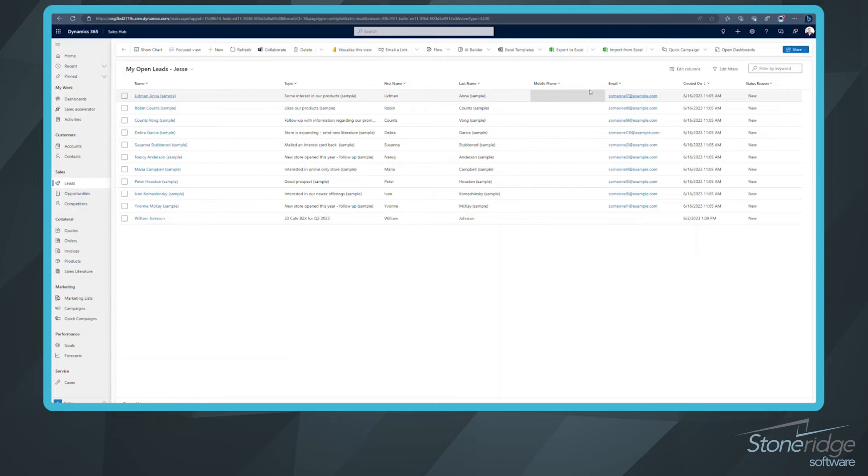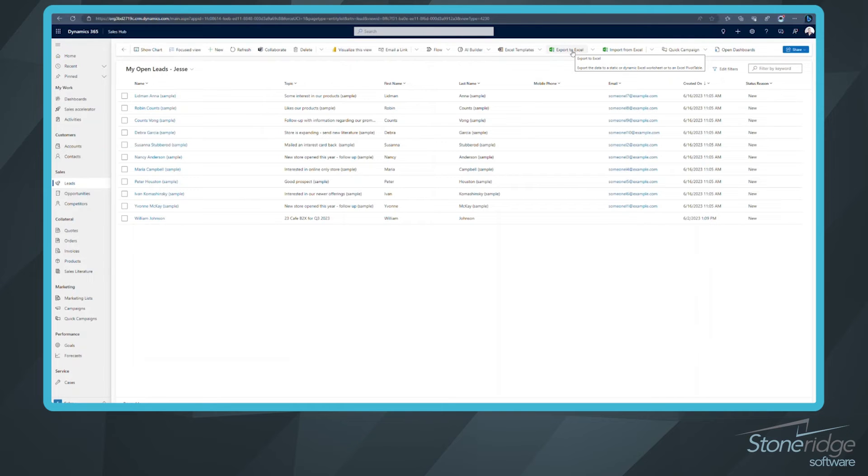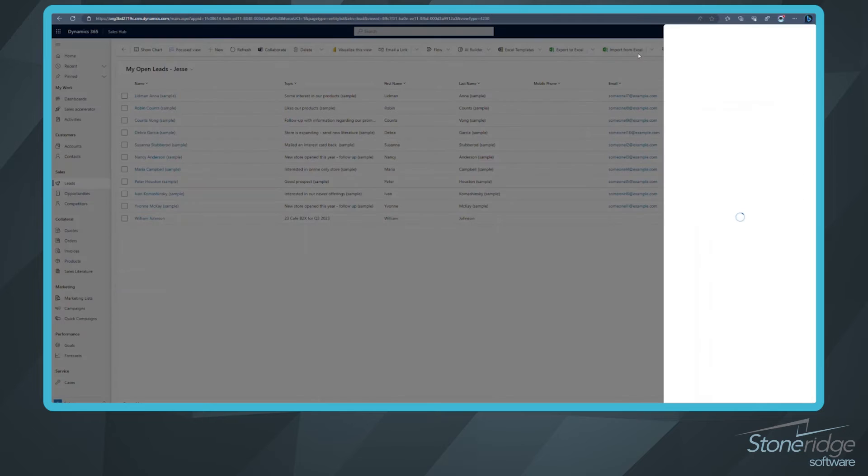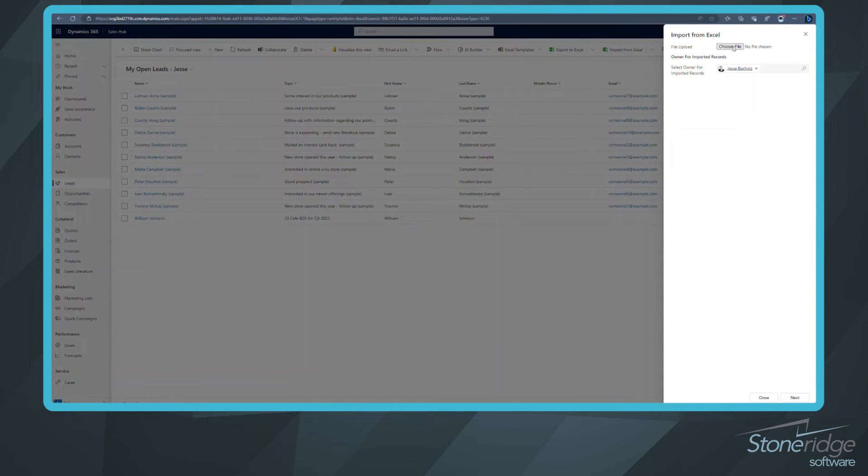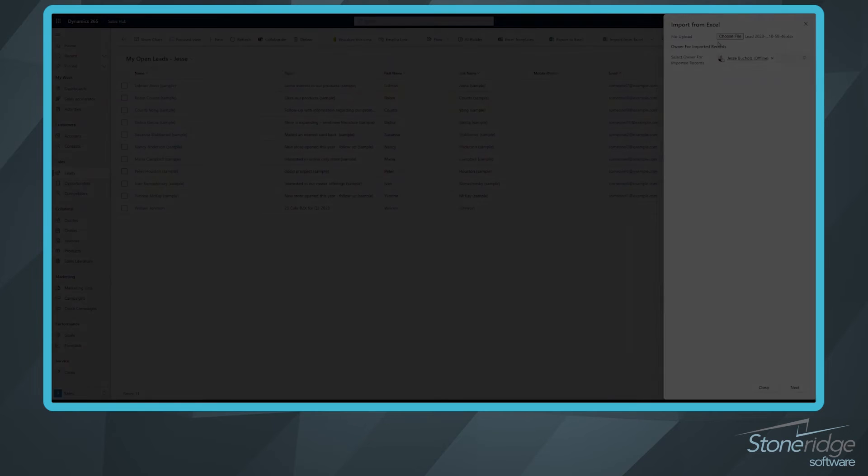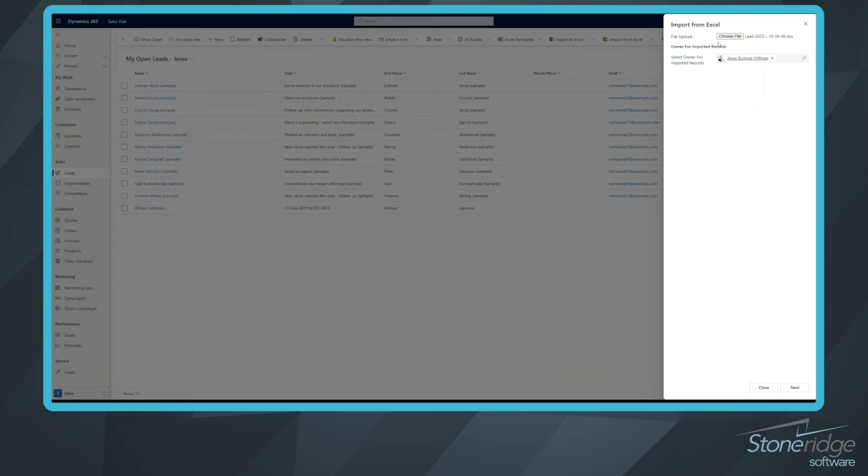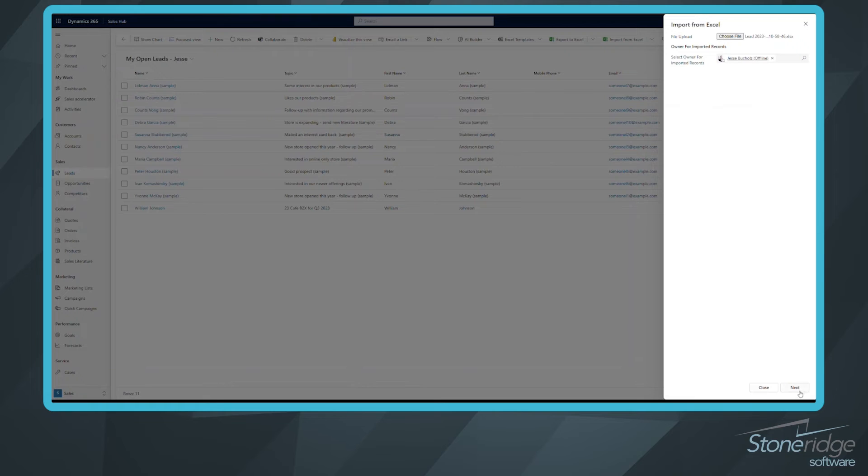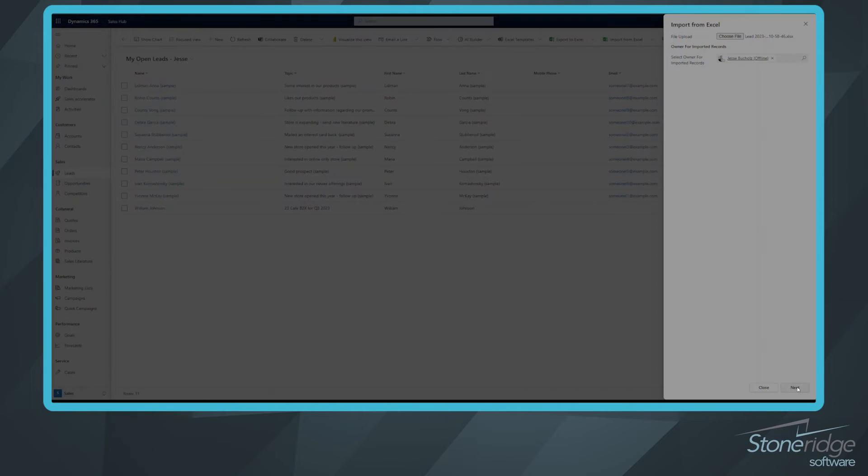Now we just got to go through and import these. Importing them, very simple. I want to click on import from Excel. And it's going to first thing ask us is to choose the file. So I'm going to do that now. Now that I've added my file, I can go down to the bottom. And this wizard is going to help walk me through this process. So I'm going to click next.